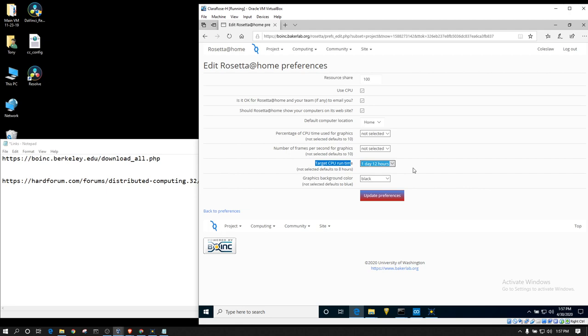The disadvantage to this would be if you spend a day and a half and you error out, well, you're going to lose a day and a half worth of work per work unit that errors. If you only had it set to two hours, you'd only lose the two hours of work. If you have a pretty reliable system, you shouldn't be erroring out very often, so it shouldn't be that big of a deal. Another advantage to setting your target CPU time to a day and a half is it's going to put less strain on the project servers due to having far fewer transfers for the work units themselves.